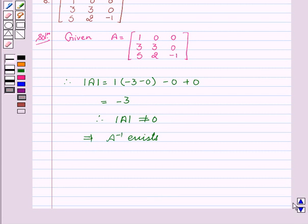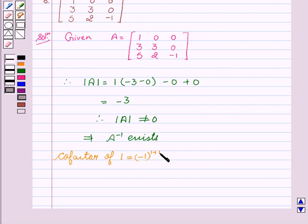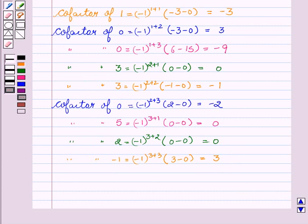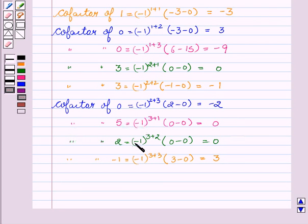Now we will find the adjoint of A, for which we have to find the cofactors. Cofactor of 1 equals (-1)^(1+1) into (minus 3 minus 0), which equals minus 3. Cofactor of 0 is 3. Cofactor of 0 is minus 9. Cofactor of 3 equals 0. Cofactor of 3 equals minus 1. Cofactor of 0 equals minus 2. Cofactor of 5 equals 0. Cofactor of 2 equals 0. And cofactor of minus 1 equals 3.